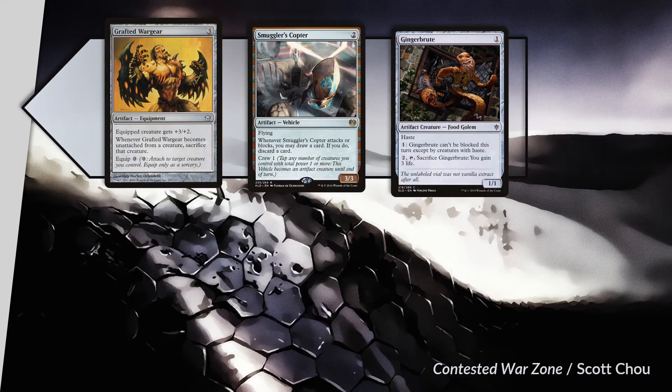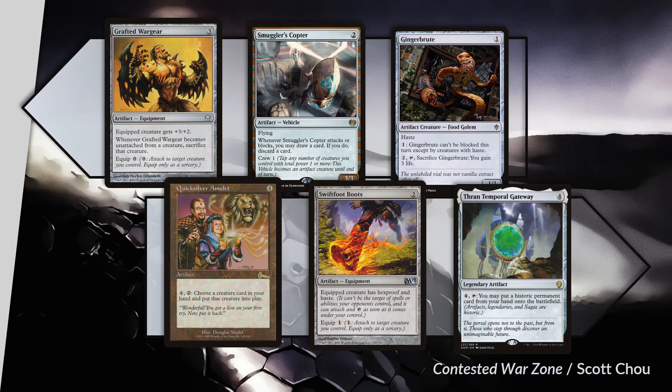The winningest colorless cards smash face: Grafted Wargear, Smuggler's Copter, and Ginger Brute. Ginger Brute is not a meme card in this environment, especially if given pants. I am surprised at the lack of respect Grafted Wargear gets — it performed similarly to, and indeed slightly better than, Smuggler's Copter, and yet the latter was valued more than six picks higher than the former in Pack 1. Both of these are first pick material in my book. The worst colorless cards are combo pieces: Quicksilver Amulet, Swiftfoot Boots, and finally Thran Temporal Gateway.